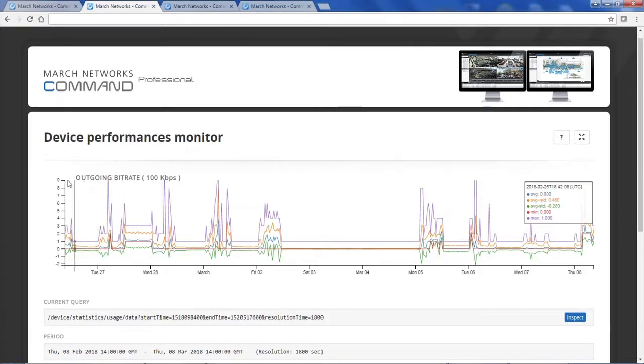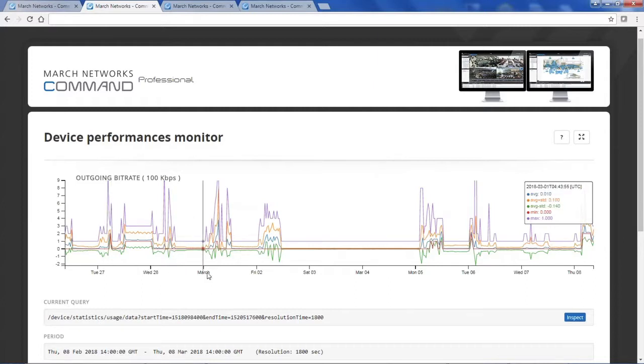Also, what you can notice here is the total outgoing bitrate. This will help you understand if your system and network is properly set up to handle the traffic necessary.